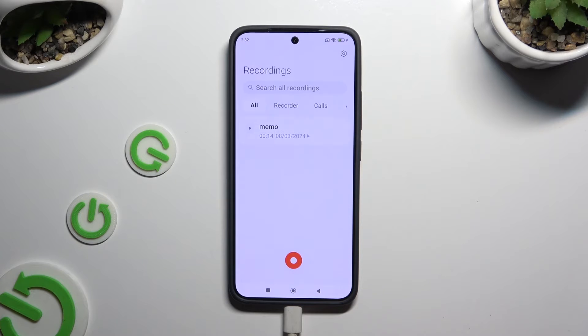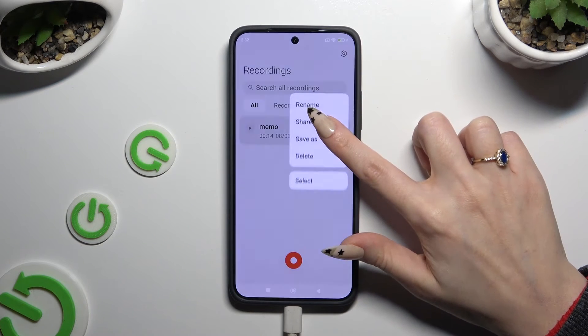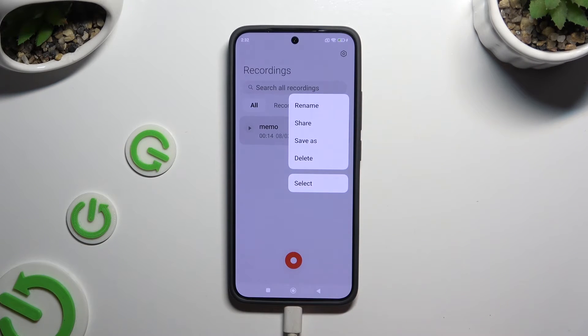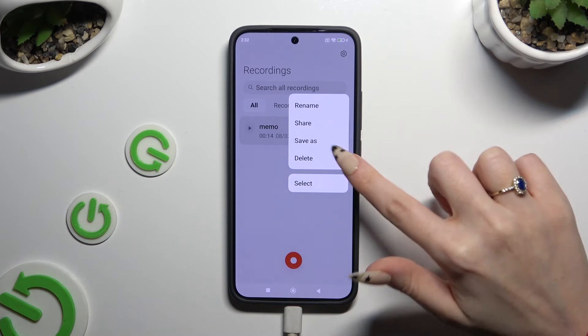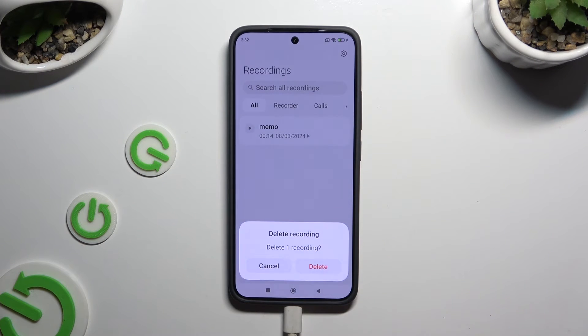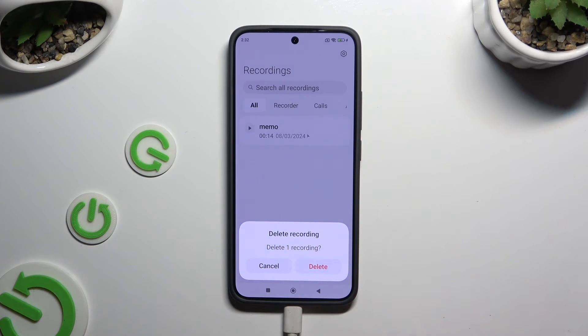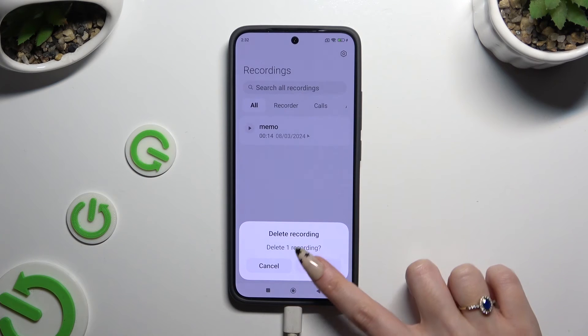Lastly, to delete it, hold it again, but this time select the delete option from the same pop-up and confirm your choice in the second one.